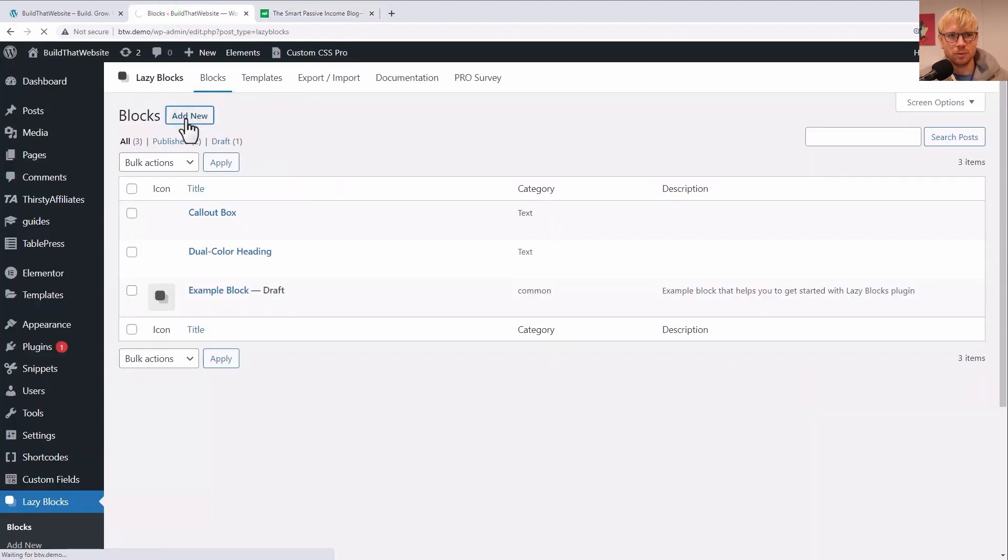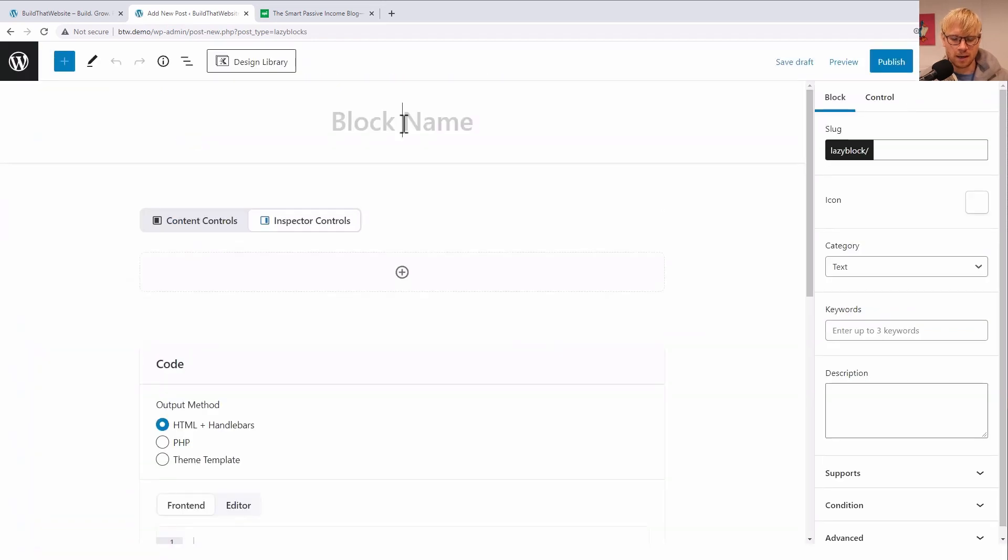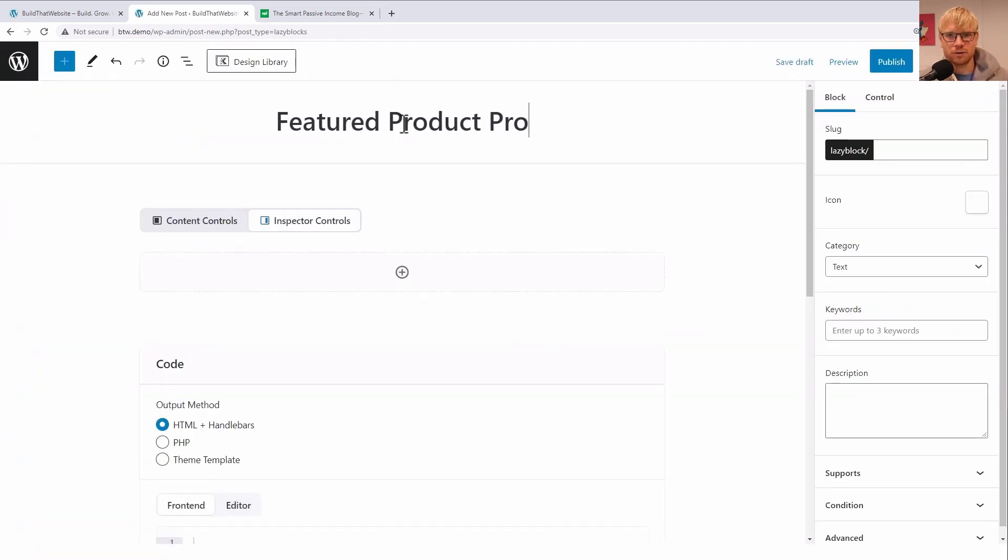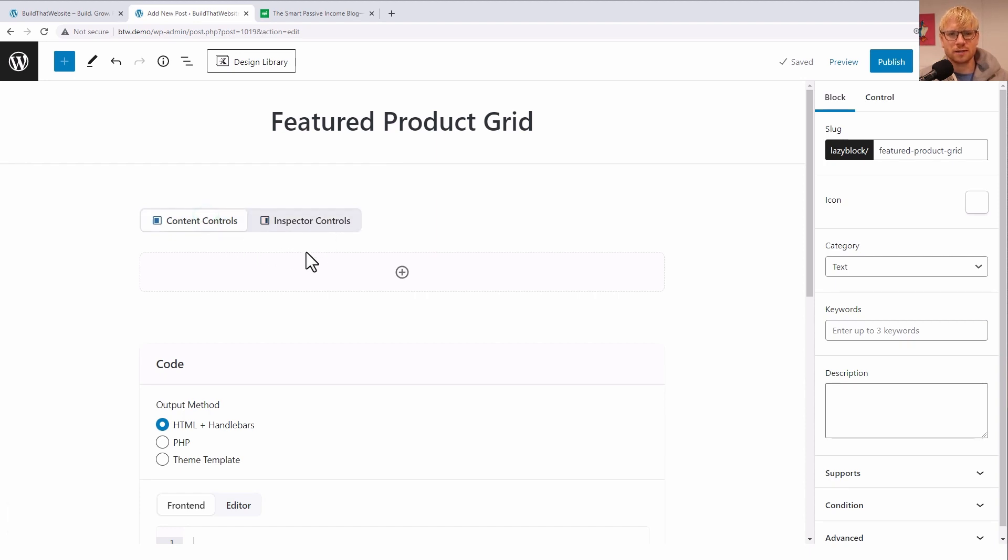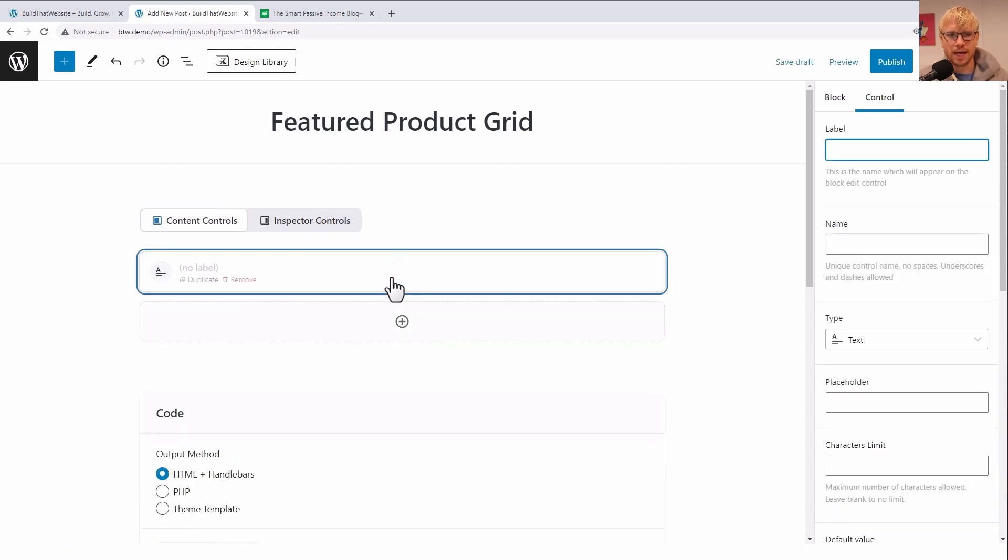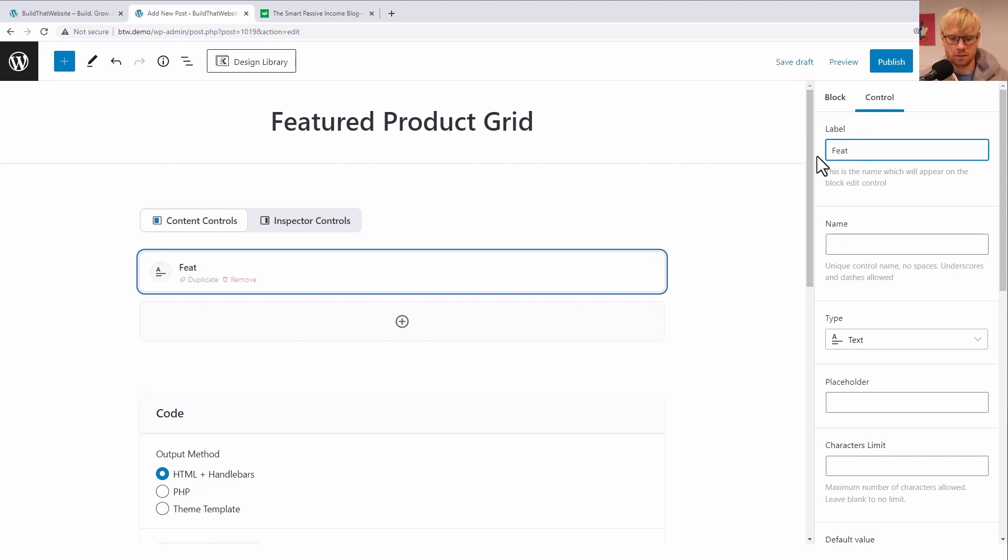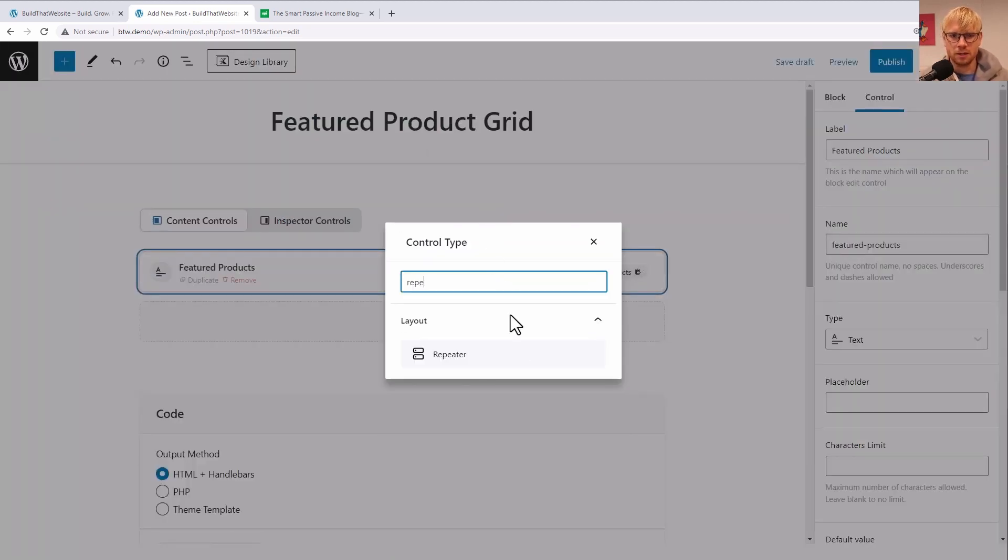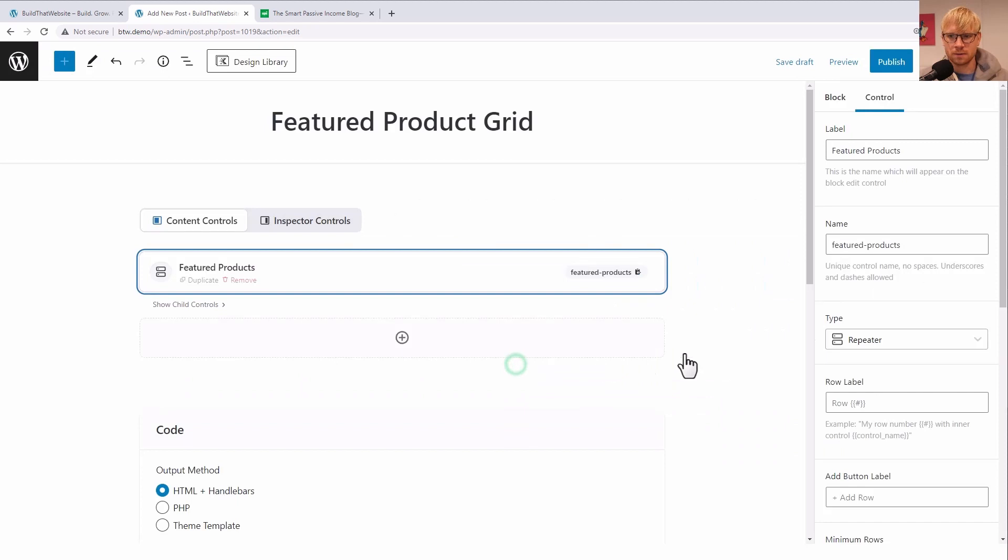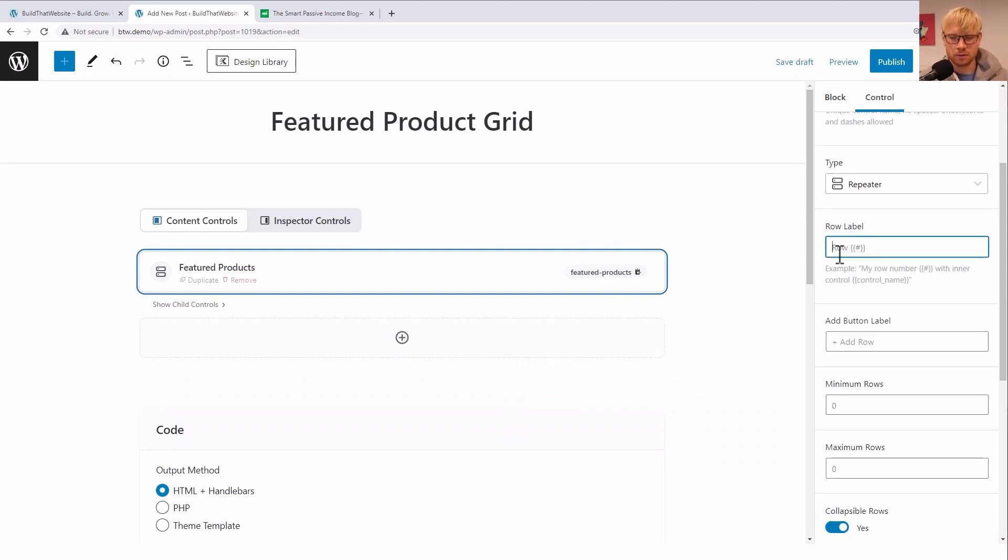So we'll add a new block, and I'm just going to call this featured product grid. Save that draft. And this time I think we can use content controls again. So we are going to add a control and we're going to add a repeater field. So let's call this products, and this is going to be a repeater. Give it a label, so we'll call it product-number.